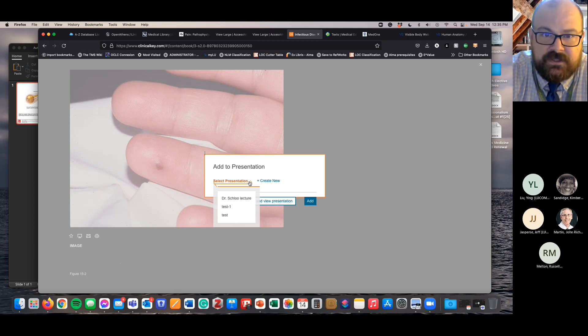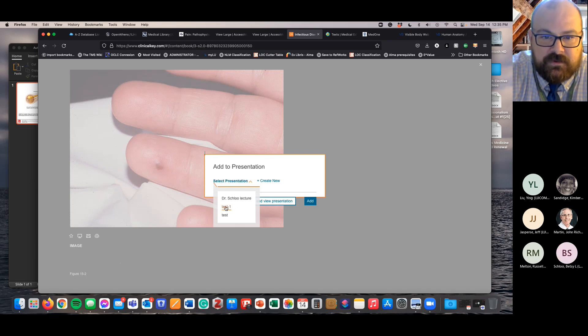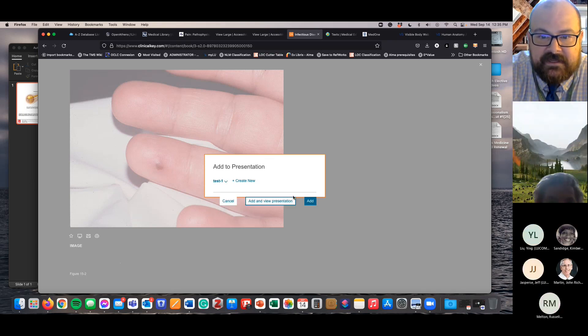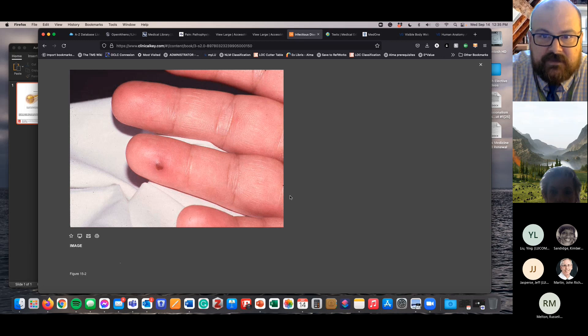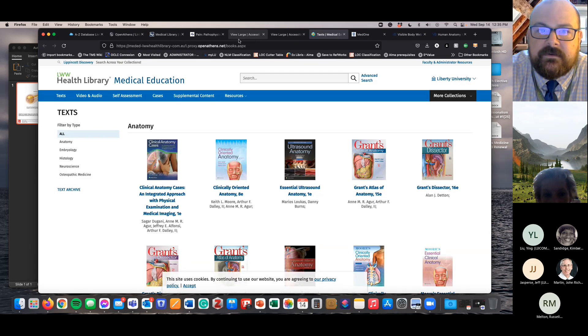So that doesn't actually add it to your PowerPoint. But if you click on this, it's not asking you to sign in - you have to be signed in to use this feature. You can create an account for Clinical Key. It's free. You can use whatever email and password you want to use. But what you do is you'll create presentations and add it to the presentation.